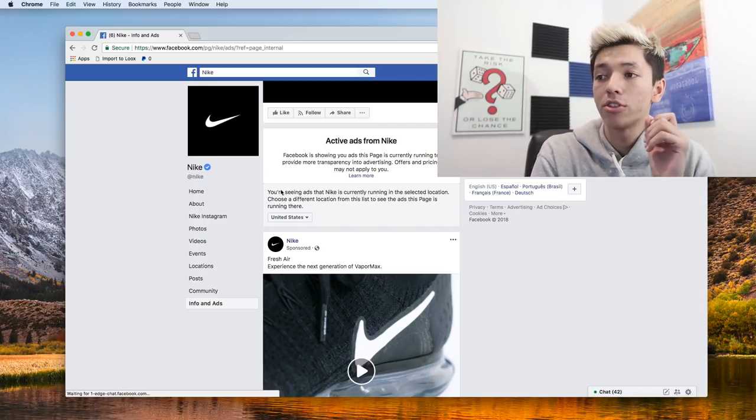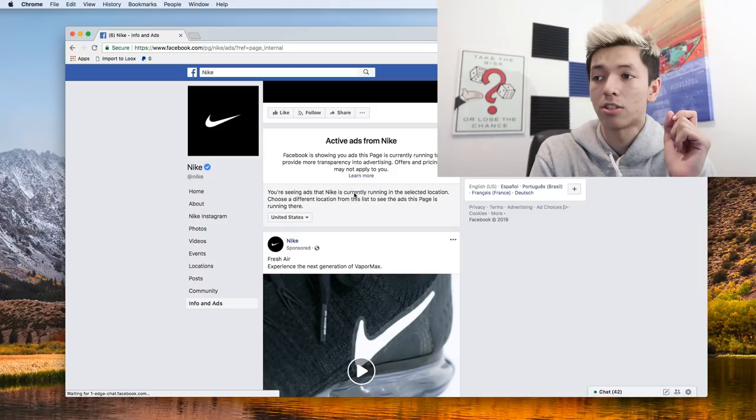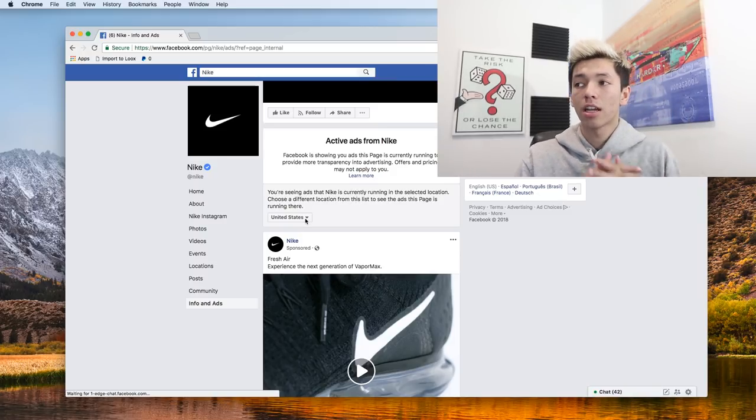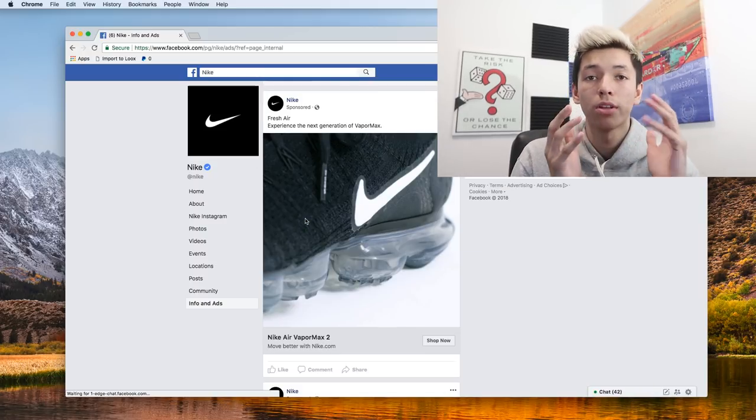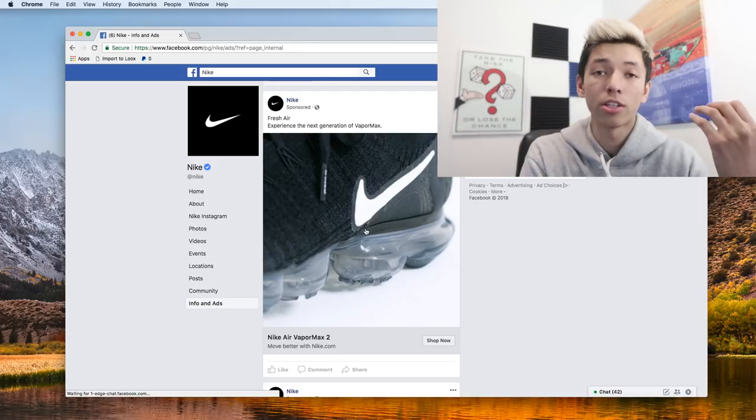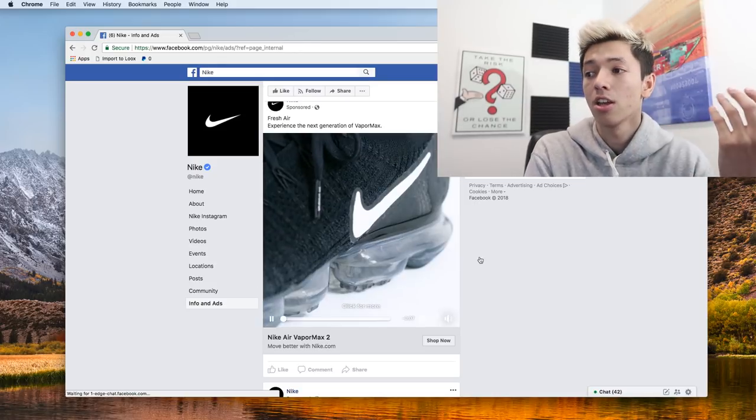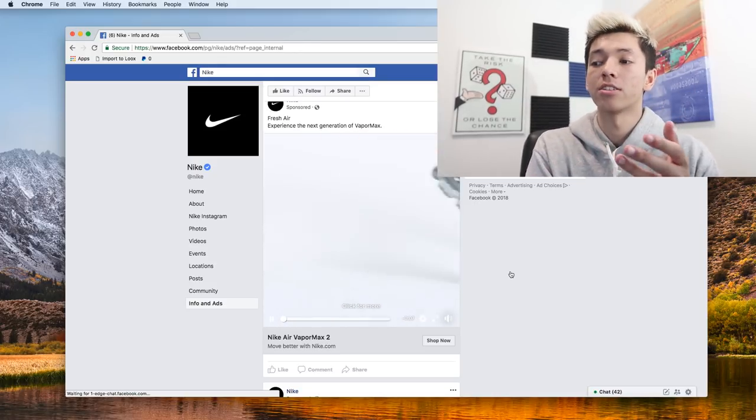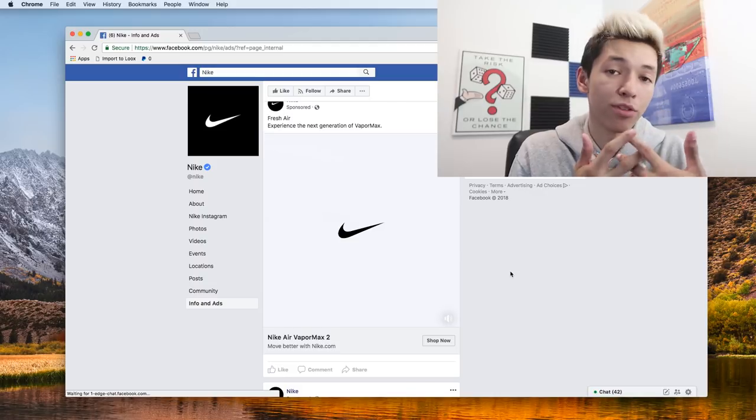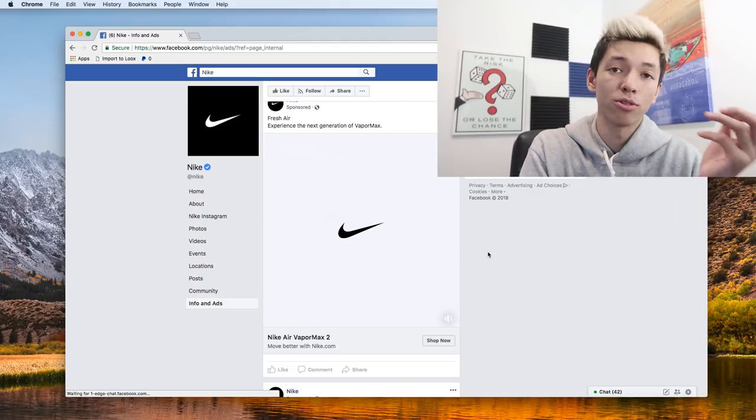Now right here you're seeing ads in a selected location, so you can actually see kind of where they're playing ads in what different locations. Because again, a lot of these bigger corporations like Nike and stuff, they have obviously a bunch of different ad sets running for different geographical locations.